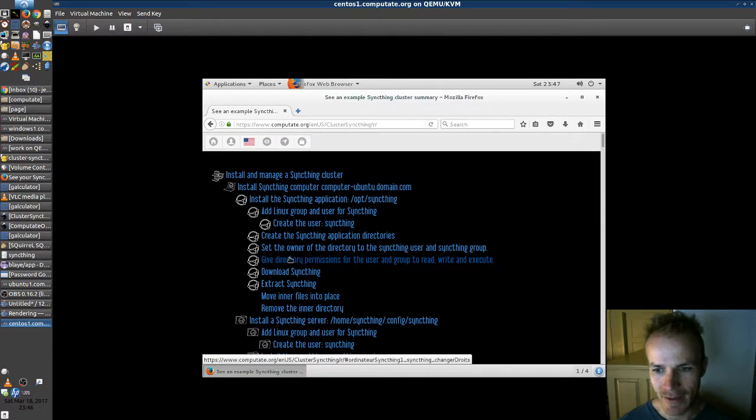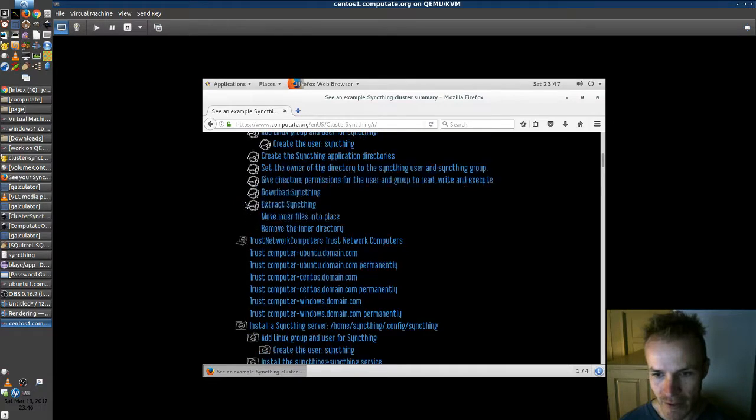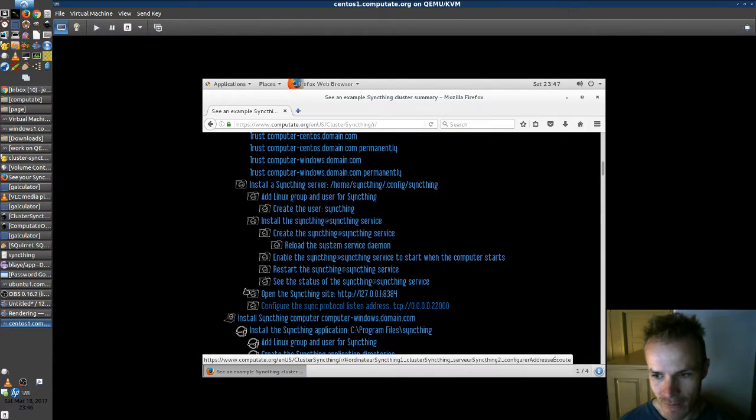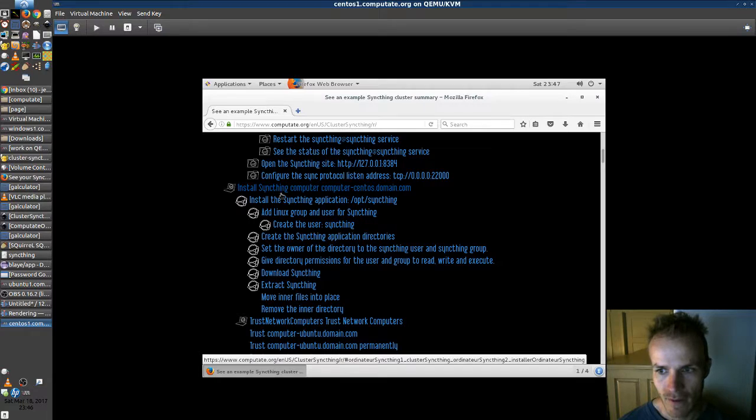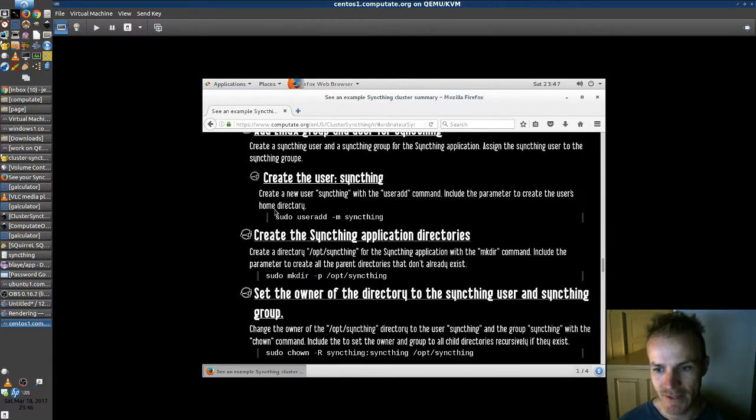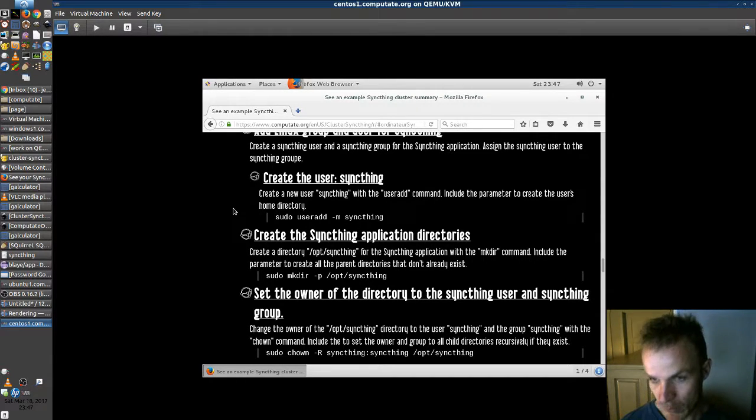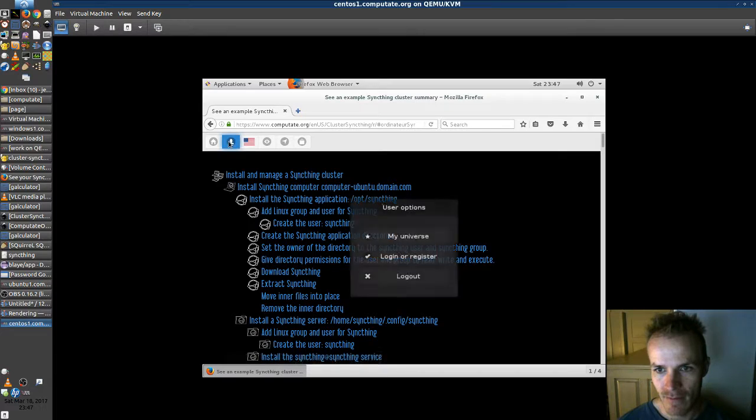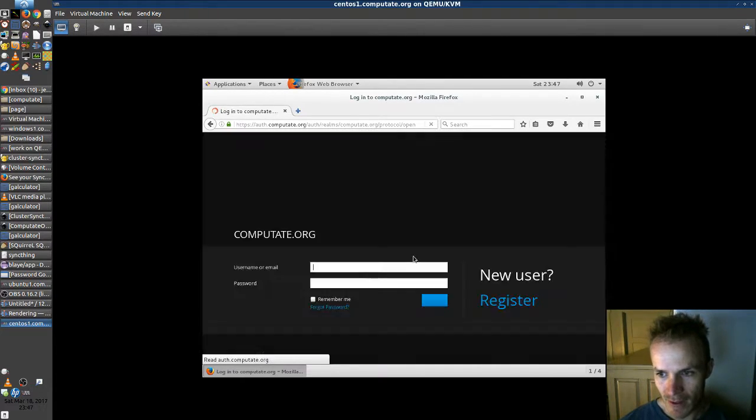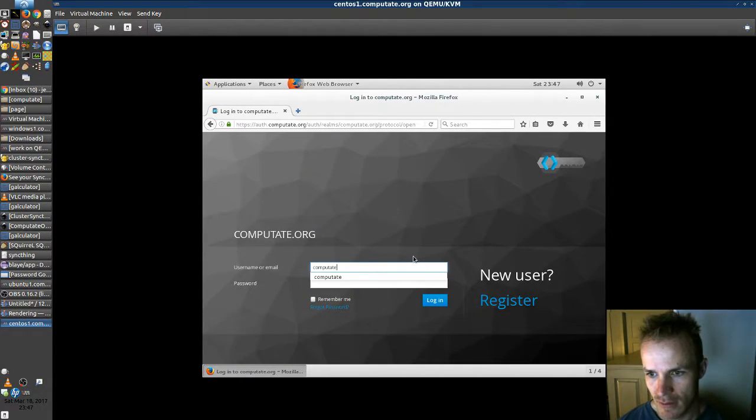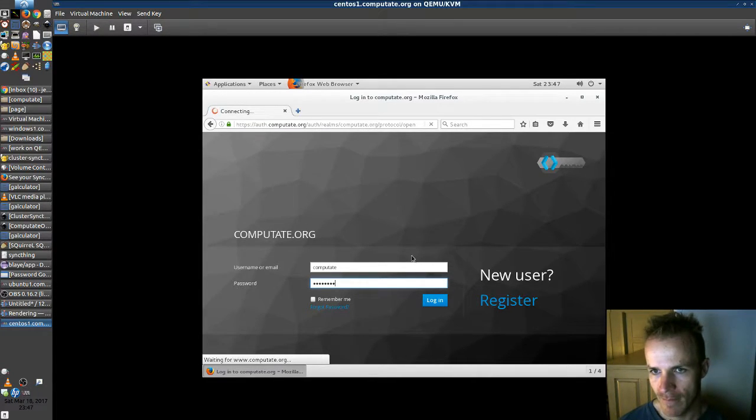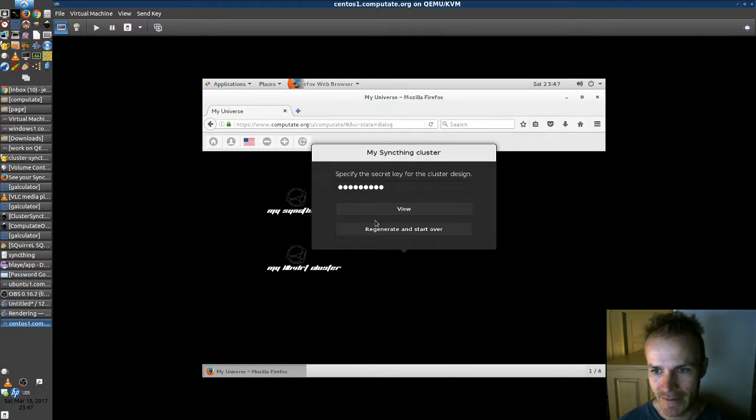And I've already shown you, I show you here exactly how to install SyncThing on a CentOS computer. It's got all the steps. So you can check that out. But we're going to go do the full design. So I'm going to log in to the site here and go to my SyncThing cluster.